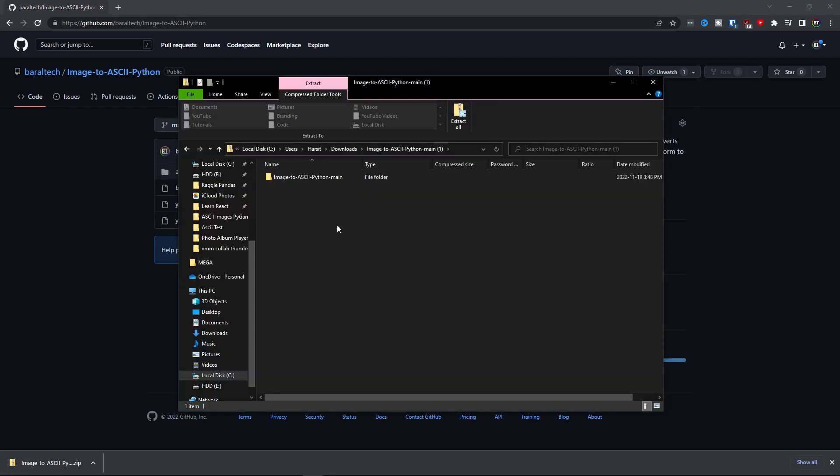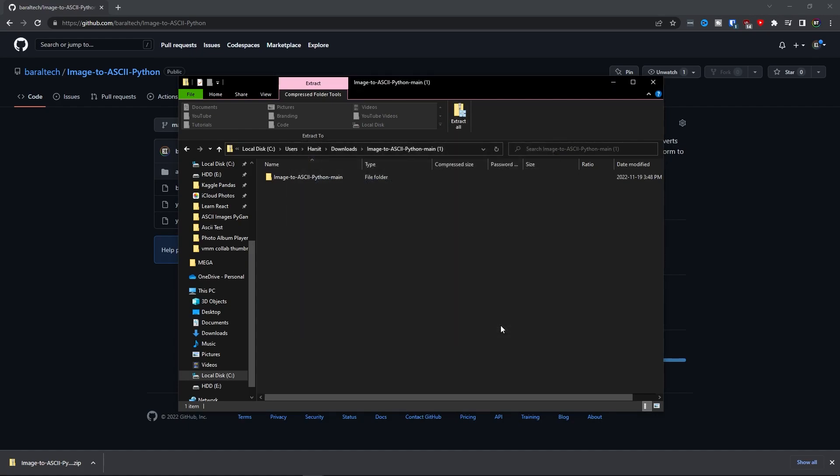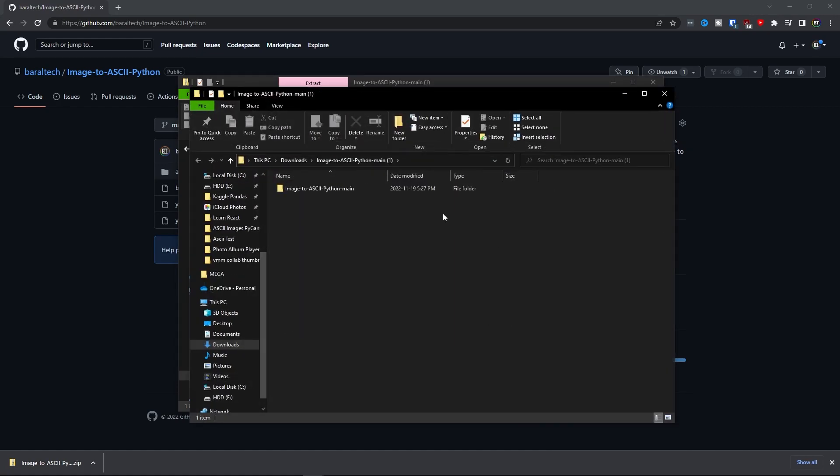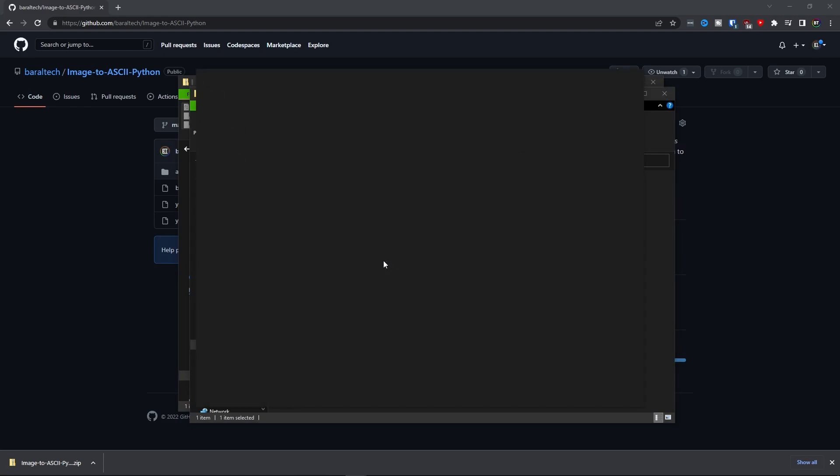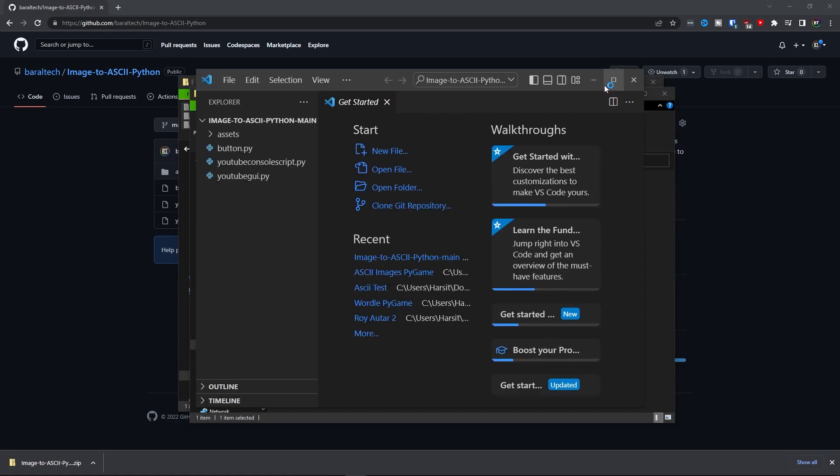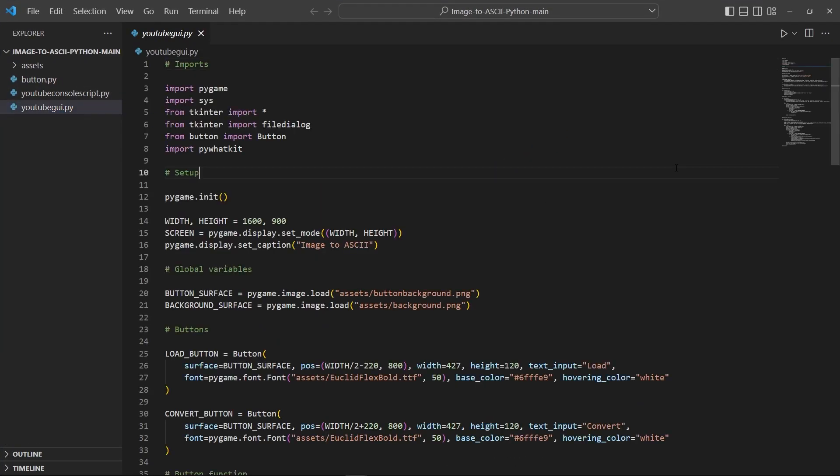So opening up the zip file here I'm going to click extract all, and there we go. Now I can go ahead and open this folder with Visual Studio Code and run youtube_gui.py.